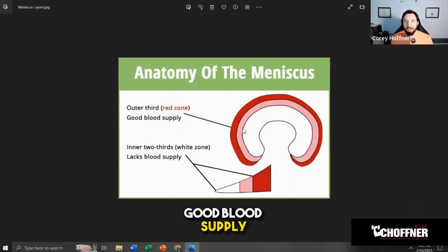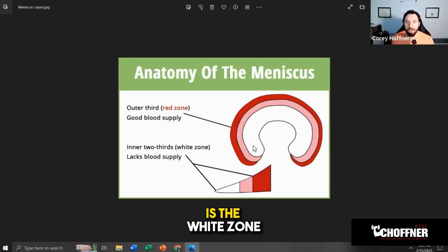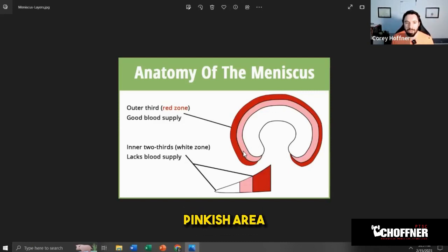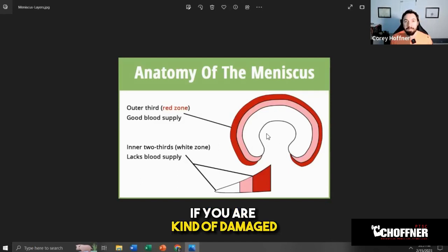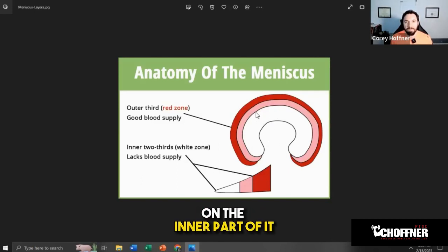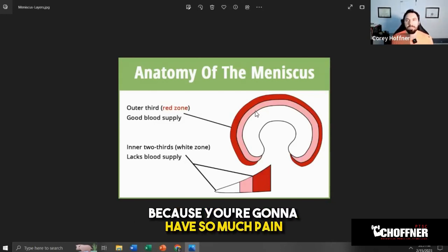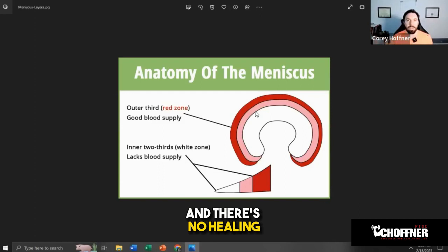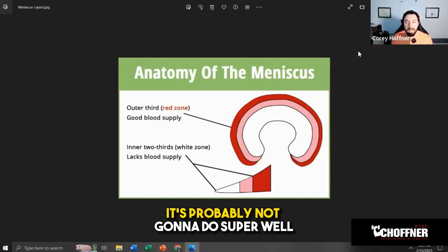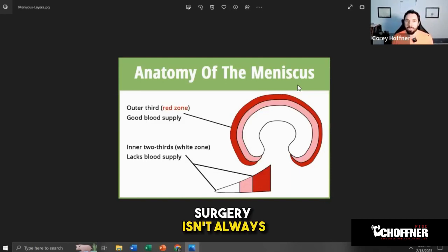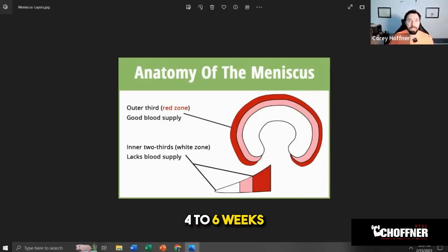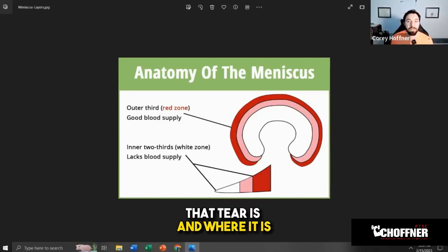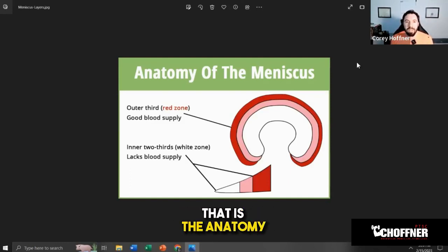The inner two-thirds is the white zone — a white to pinkish-purple area that lacks blood supply. If you have a tear through the inner portion, you're going to have a lot of pain and inflammation with no healing blood or nutrients getting to that area, meaning it probably won't do well without surgery. Surgery isn't always the worst thing — sometimes they just go in and clean up the tear, like shaving the end of an old blanket. Recovery can be four to six weeks of PT depending on the severity and location of the tear.